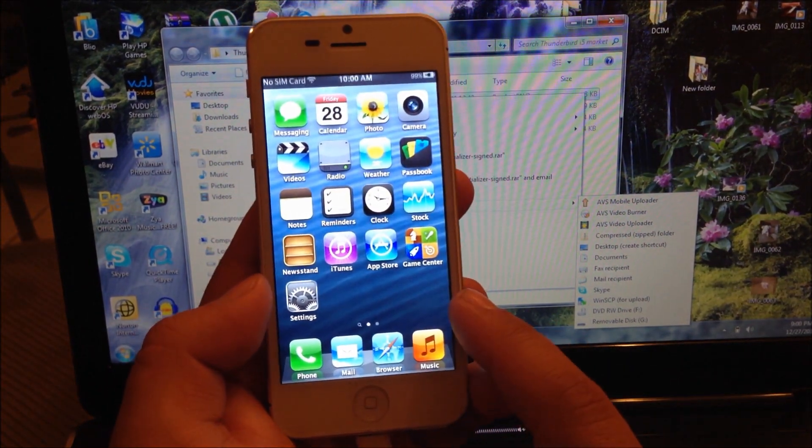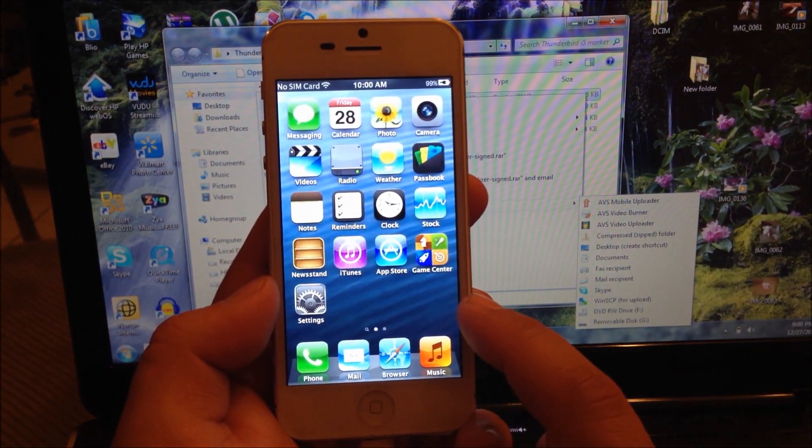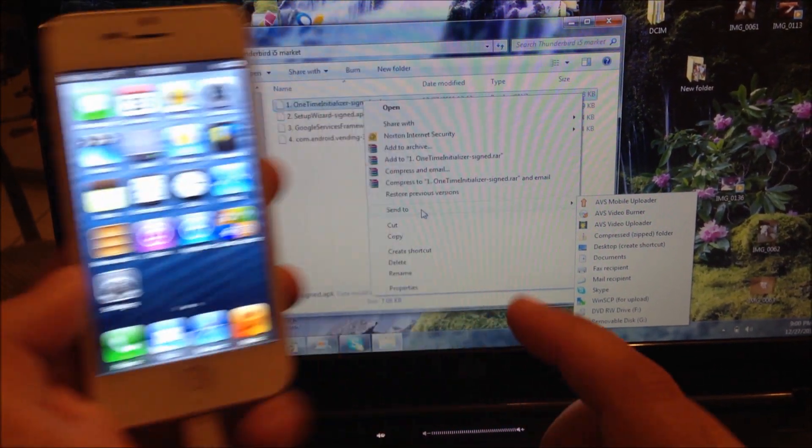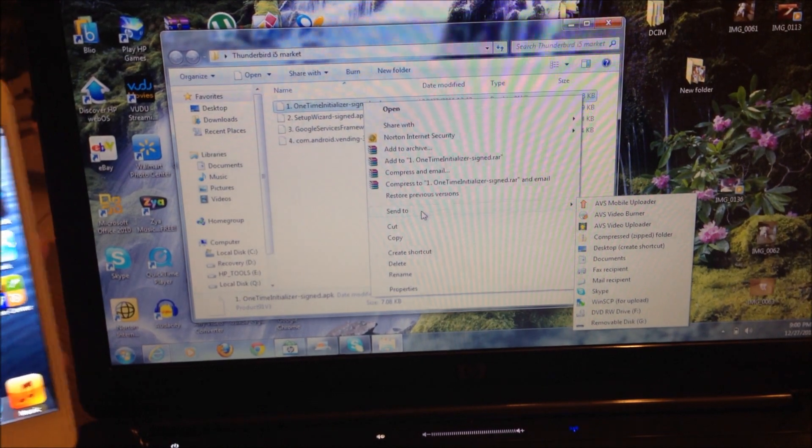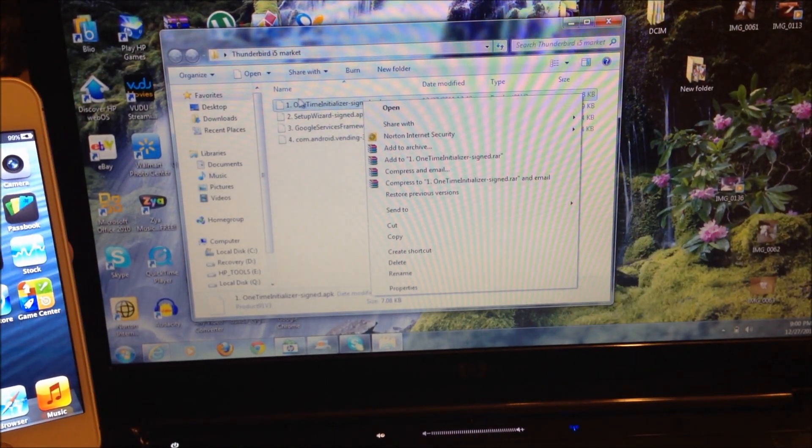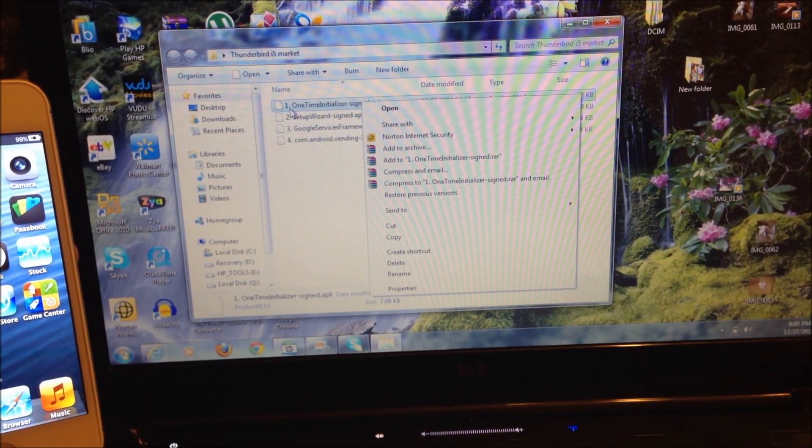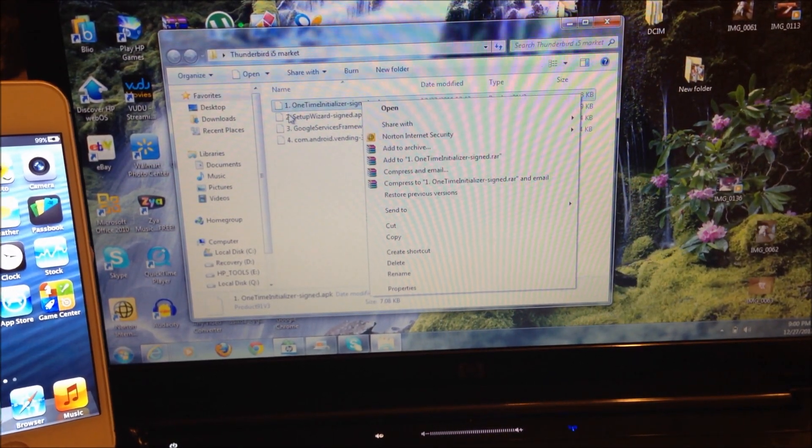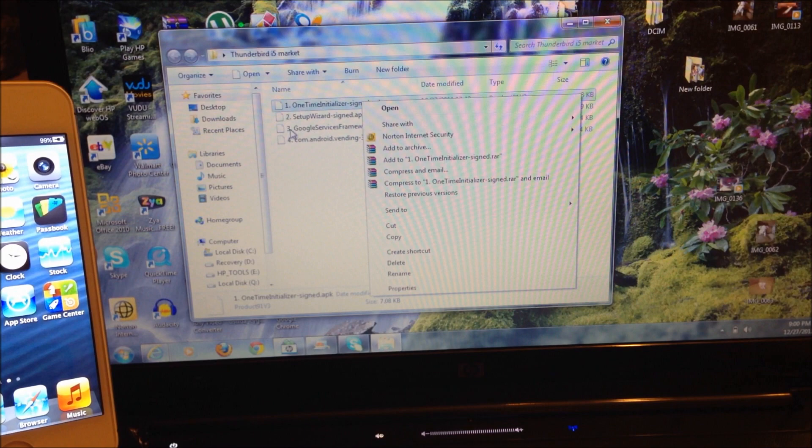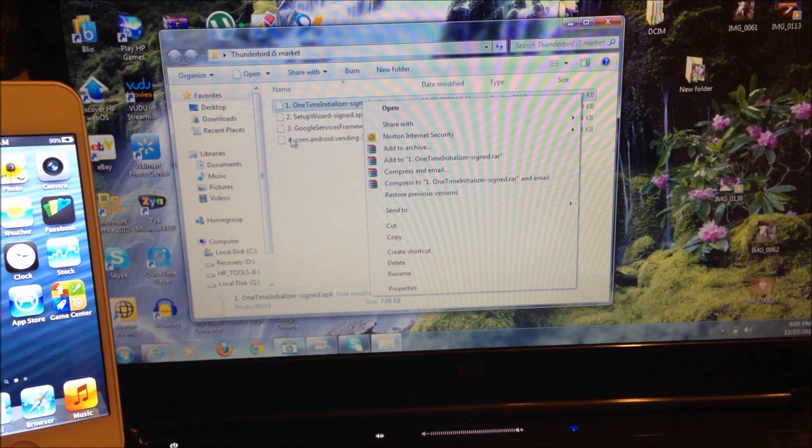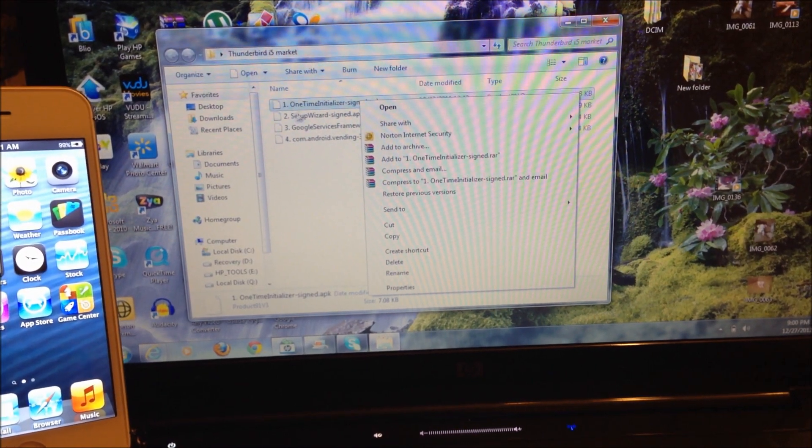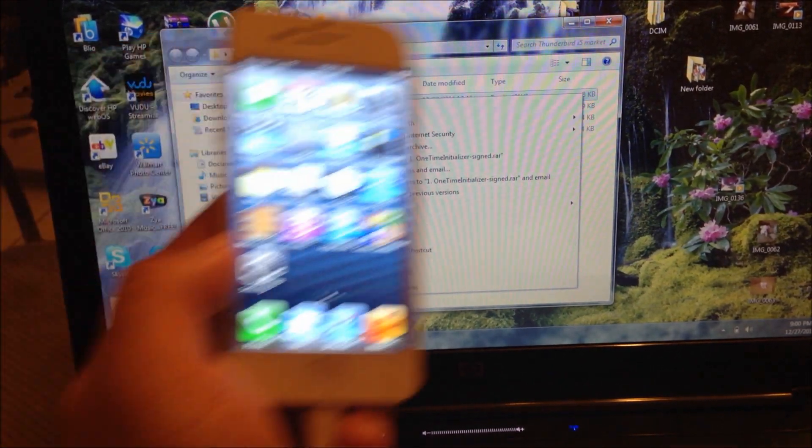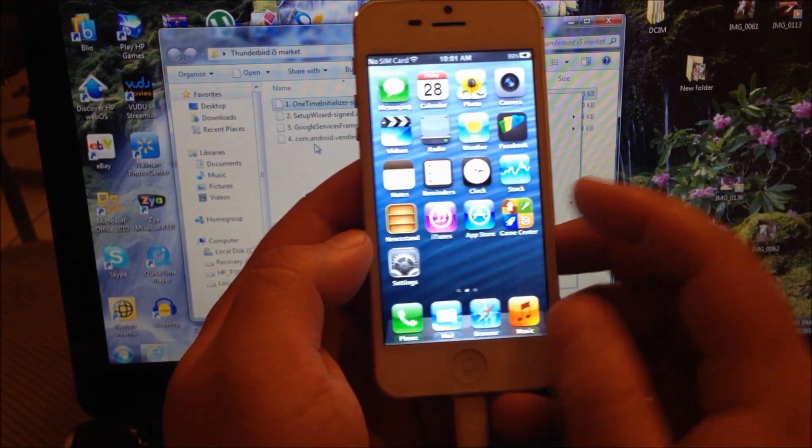Now once you do it, you're going to turn off USB storage and go to the main page. As you can see, they're all numbered - number one, number two, number three, and number four. This is the sequence you have to install them.